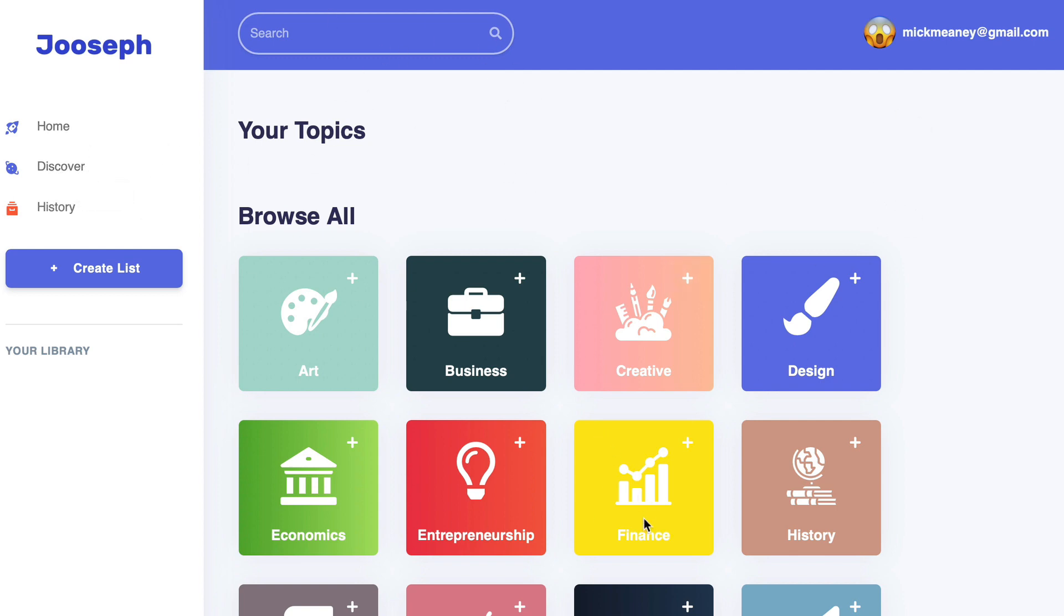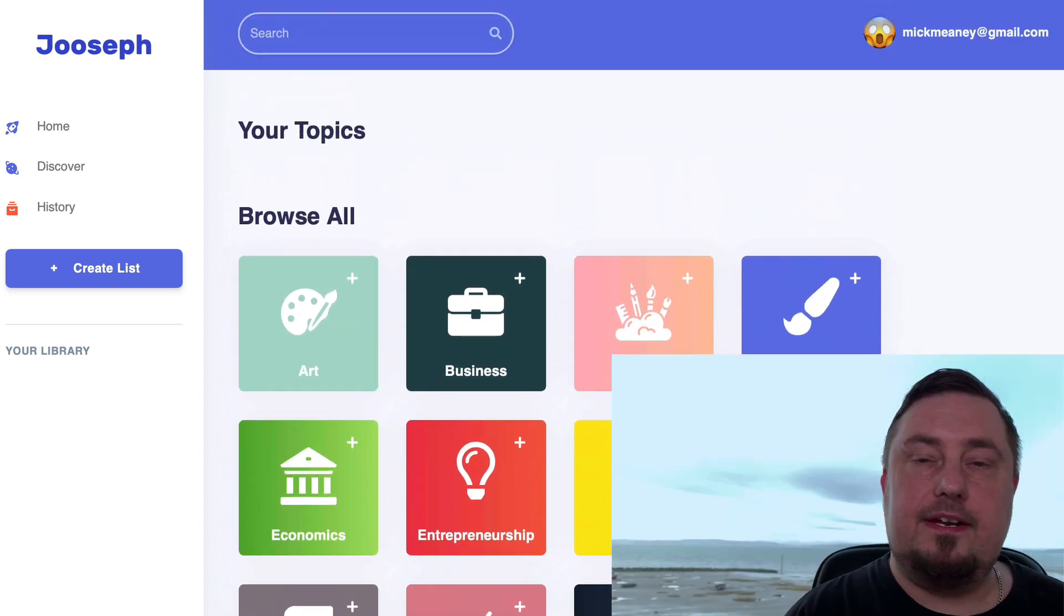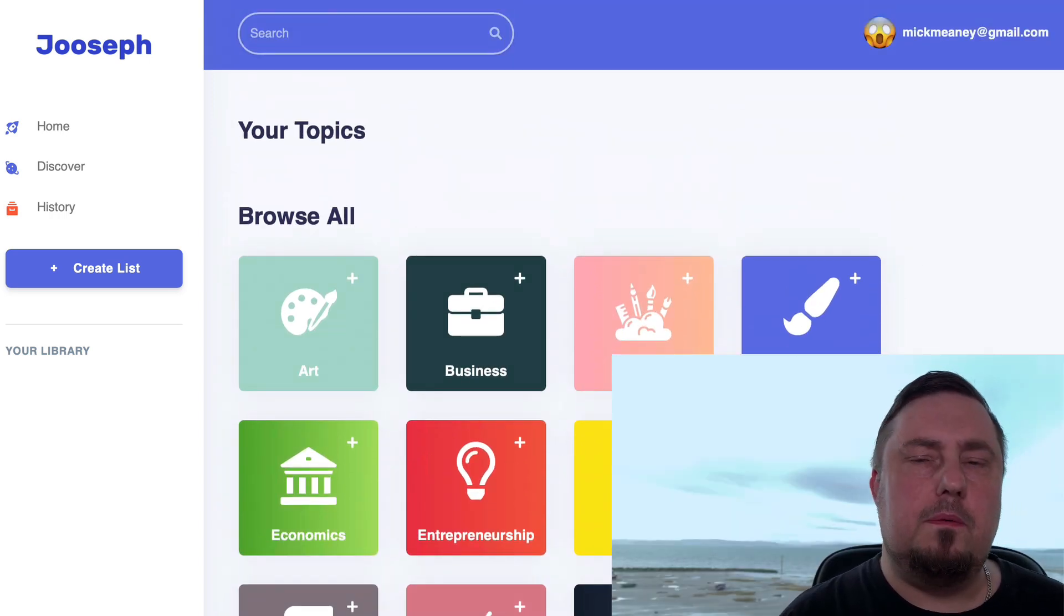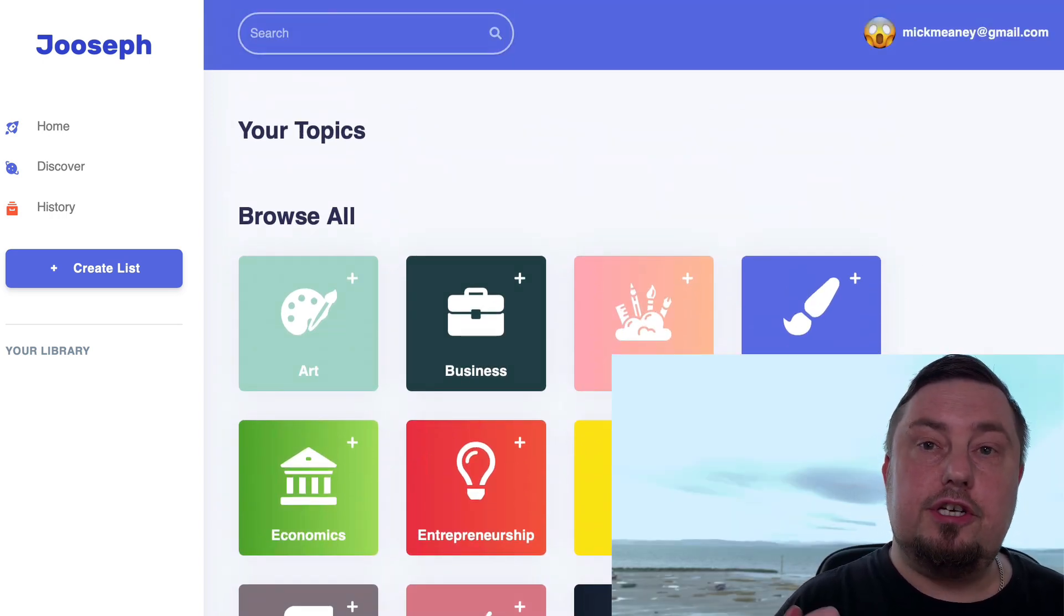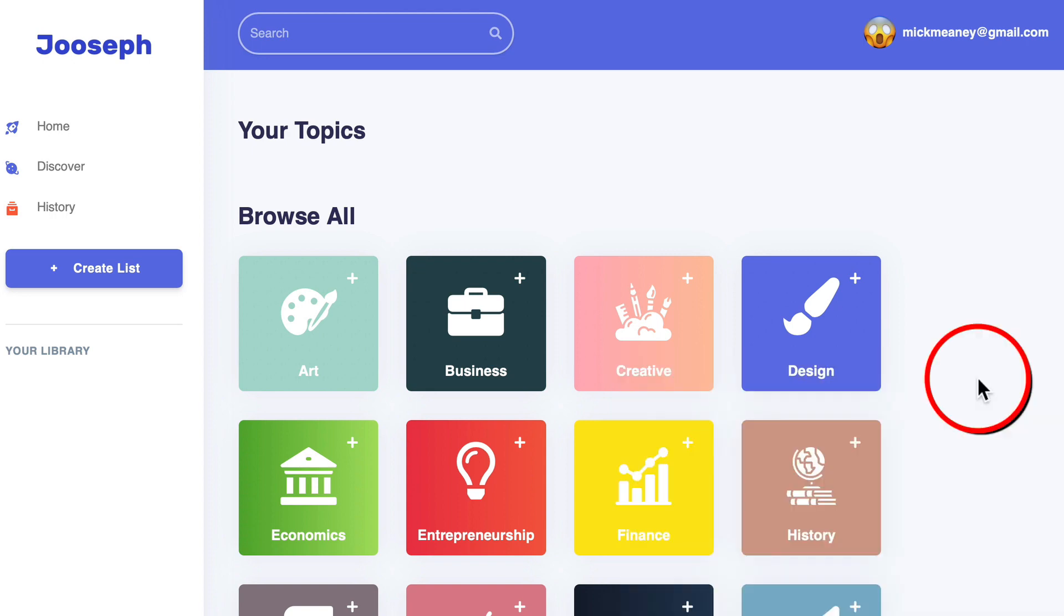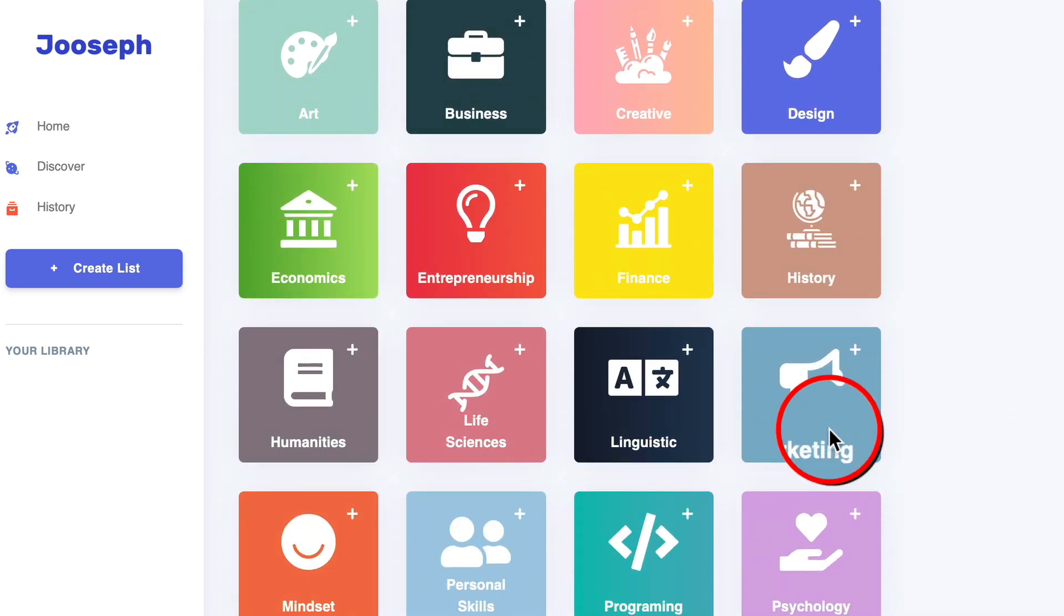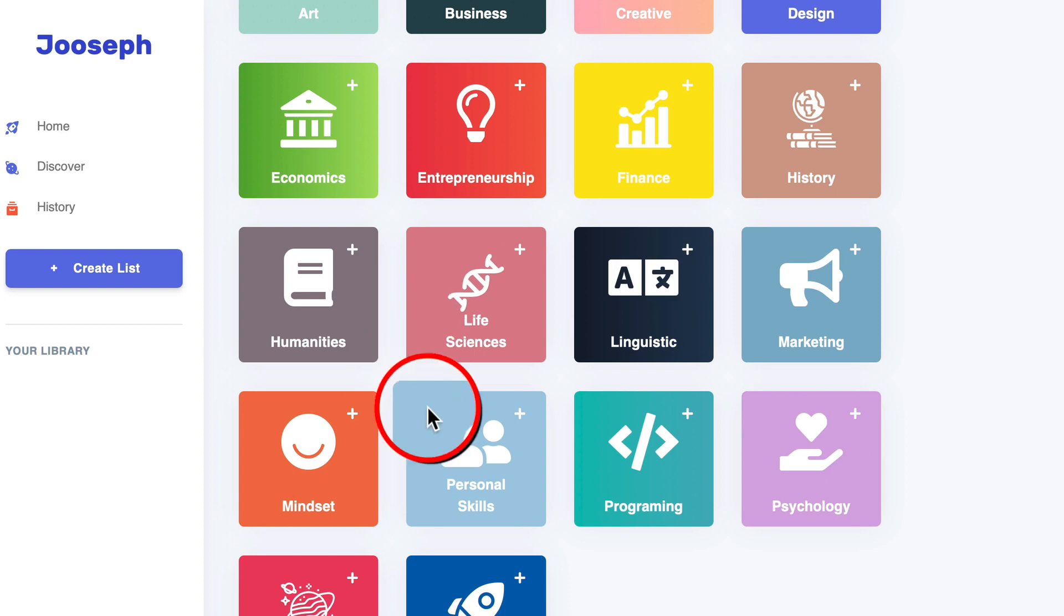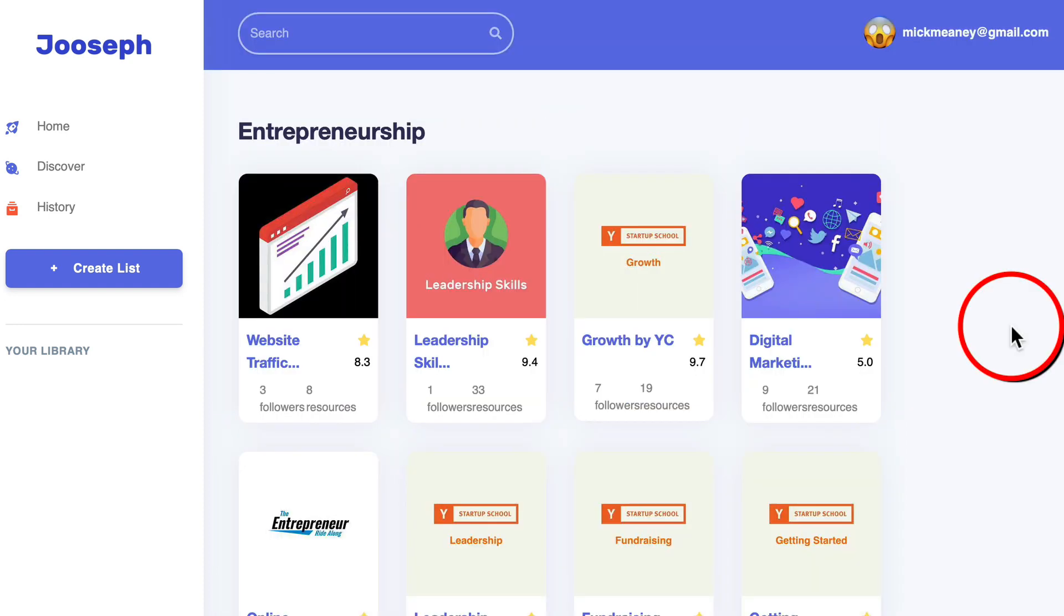This is going to show you all the topics. Now you can think of these almost as niches that Jooseph has got content covered for. Let me show you a few of these. So let's say if we go to entrepreneurship, these are lists that people have compiled that will help with that topic.